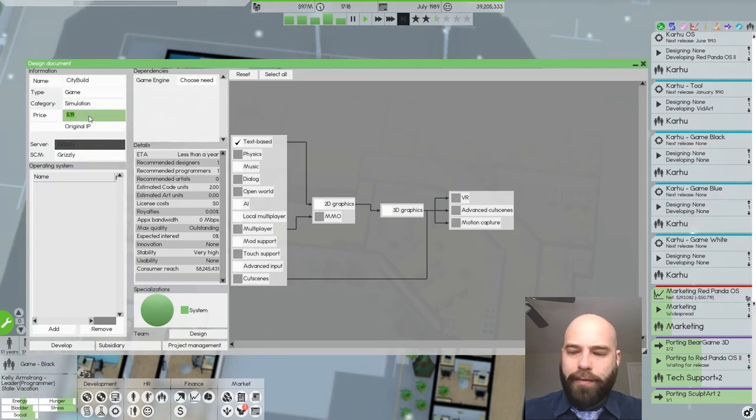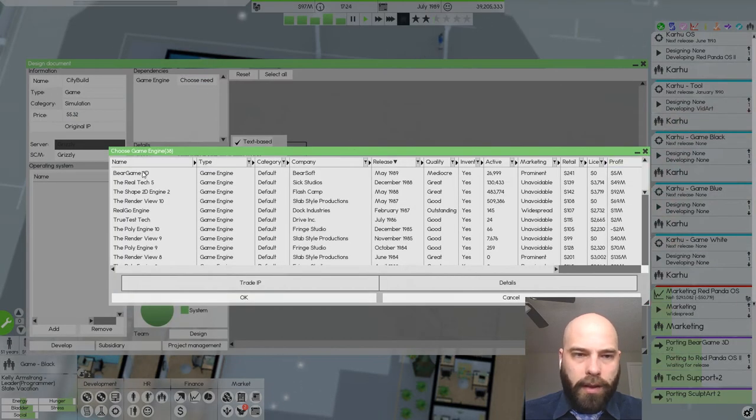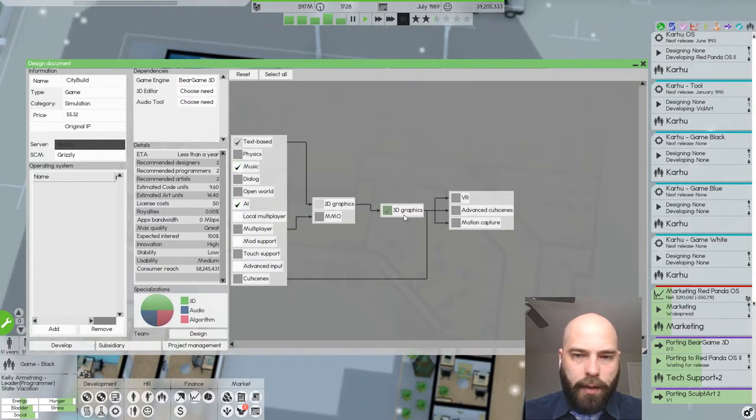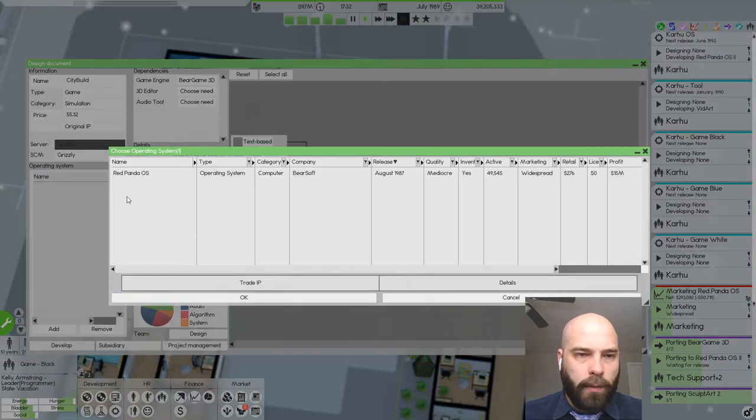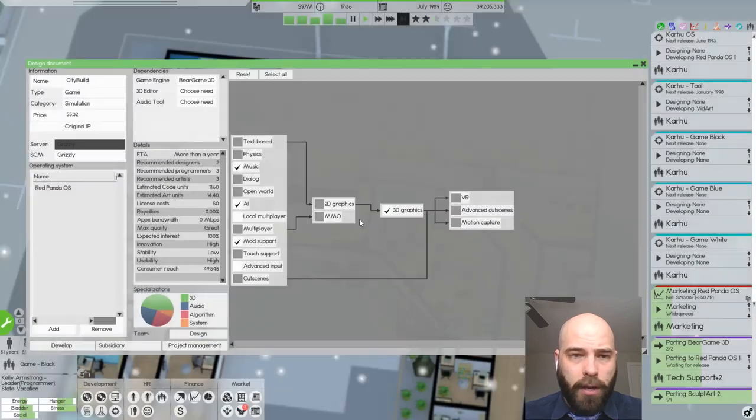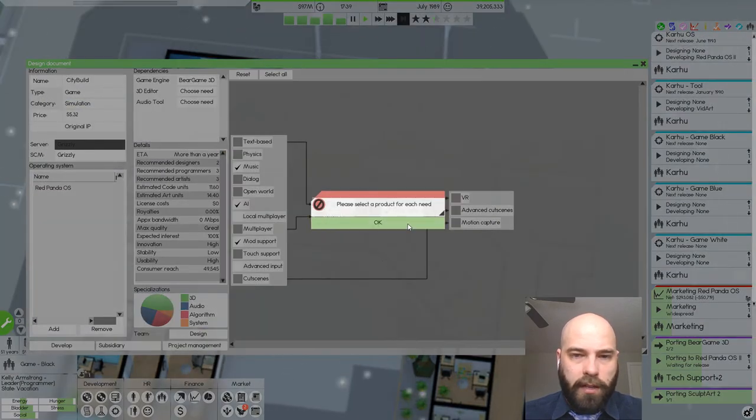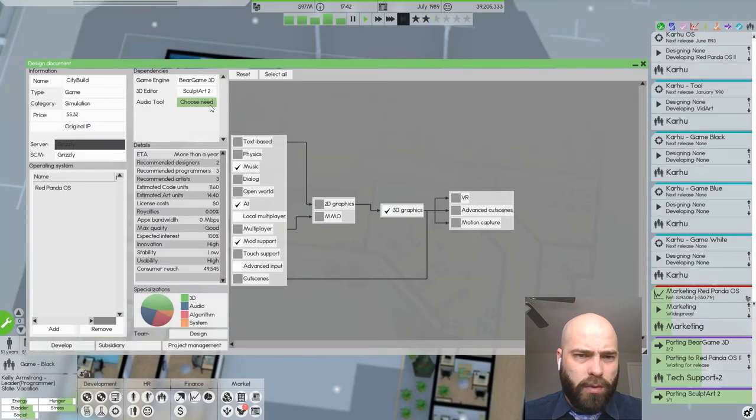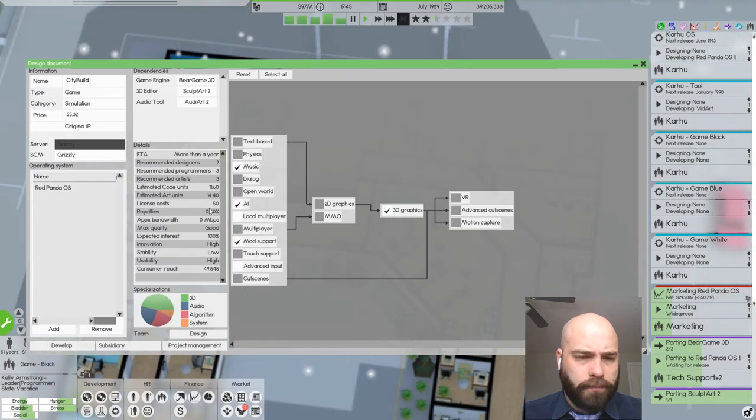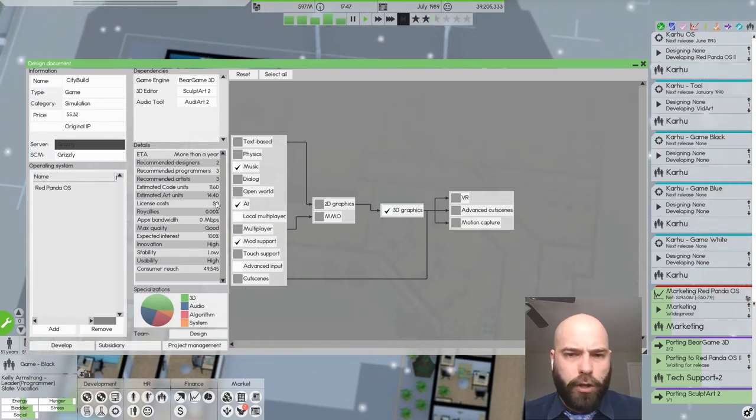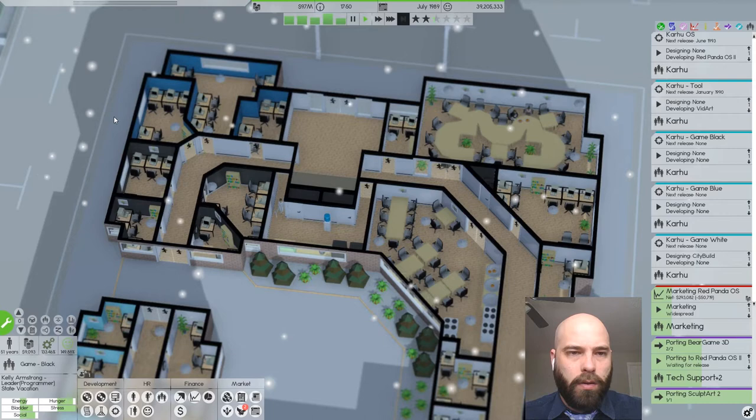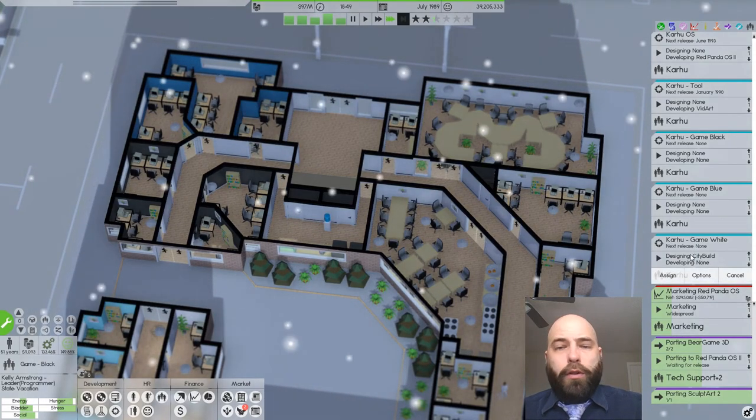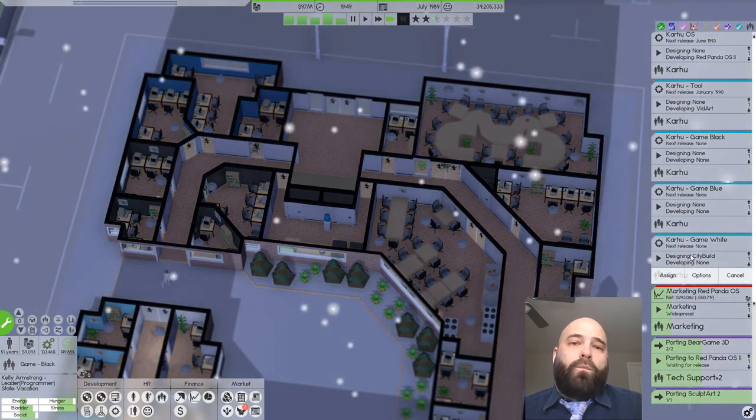City build. It is a simulation game. It'll be $55.32. Game engine will be bare game 3D. Music and AI and 3D graphics and mod support. And it will only be for Red Panda OS because every other OS is terrible. 3D editor SculptArt. Audio tool Audio art. Project management Game White. They're already designing Game White. Fantastic.